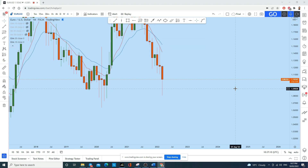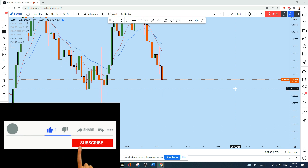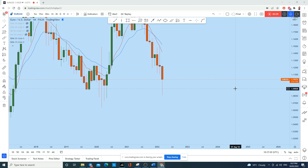What's up traders, let's do a full multi-timeframe analysis of Euro Dollar to find out what kind of trading opportunity we have in this highly volatile instrument at this point. First of all, look at the monthly timeframe on Euro Dollar.